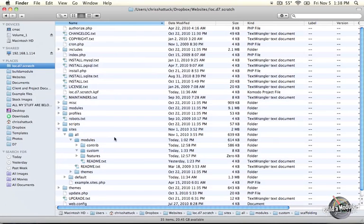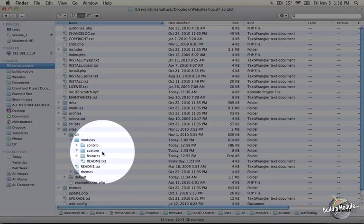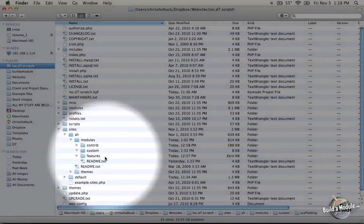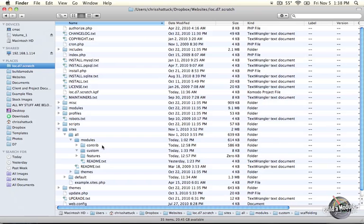What I've done for this demonstration is to split up the modules in this folder into three subfolders called Contrib, Custom and Features. The logic behind this is that any modules that you download off of Drupal.org and use directly without modifying anything goes into Contrib.